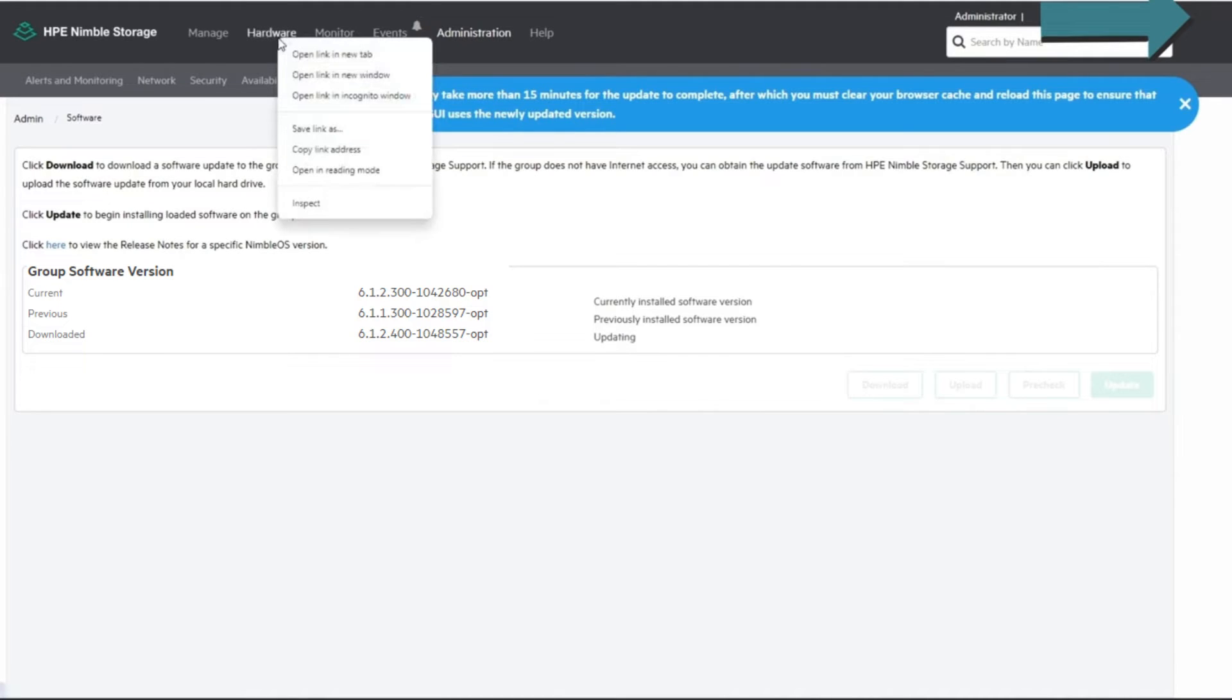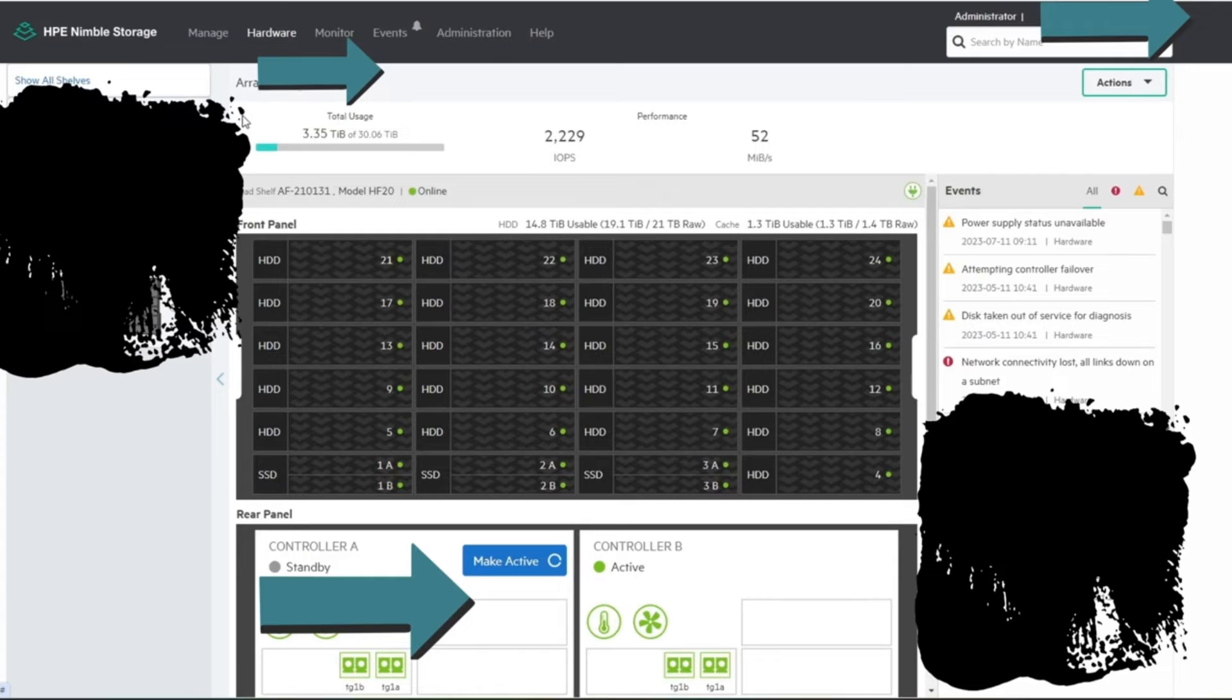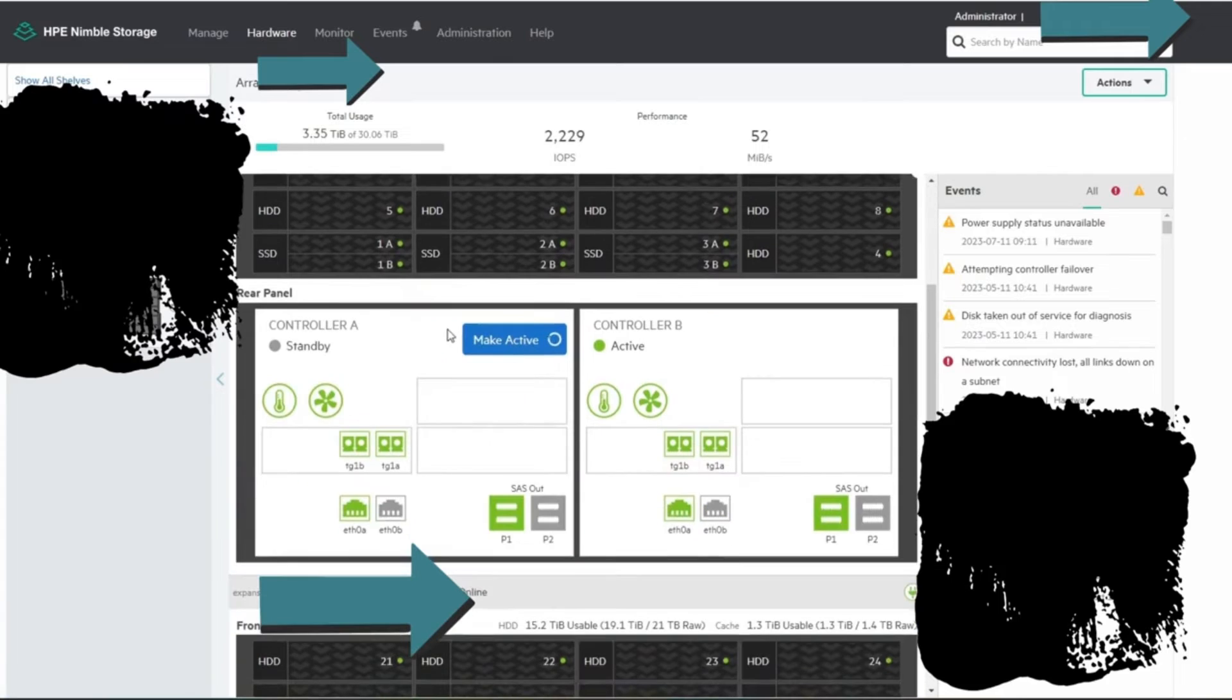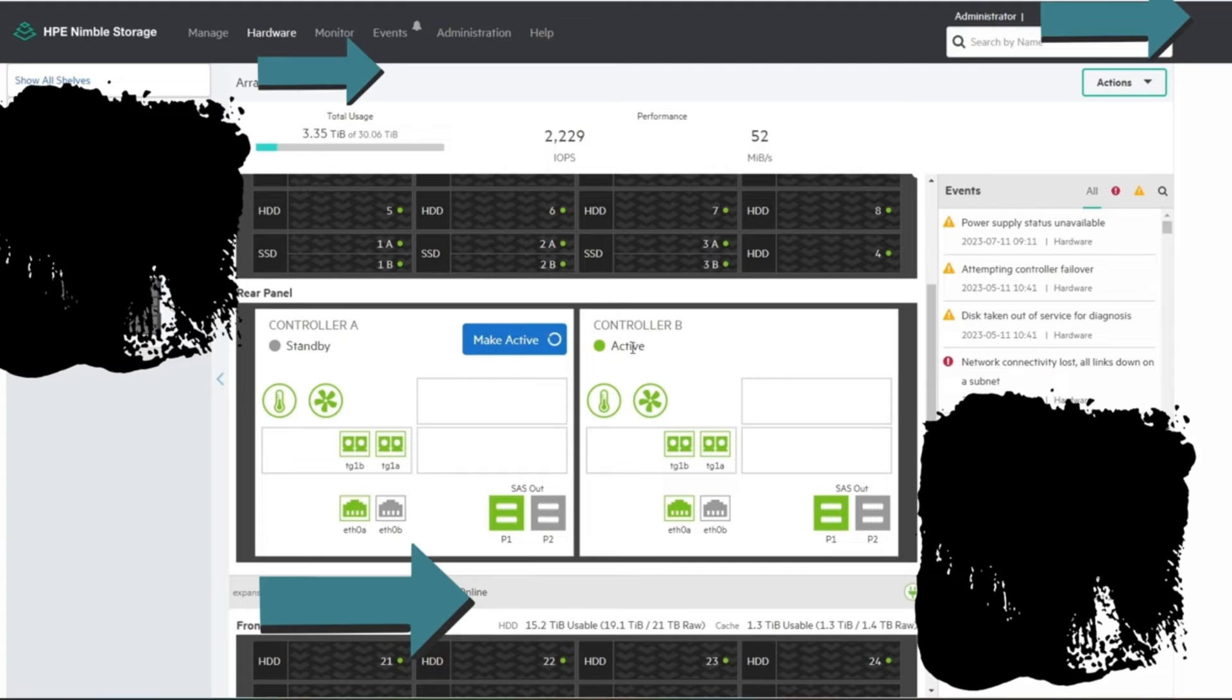You can also open up the monitor, the hardware main, open this up in a new tab, and here you can look at your controllers. So the way it works is controller A right now is on standby and it's running off of controller B. That's where your active workload is running.